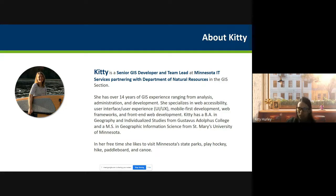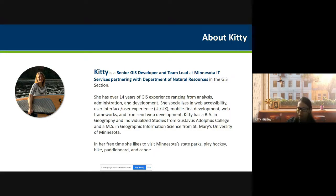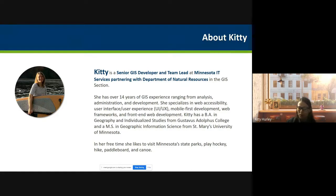I'm a senior GIS developer and team lead at the Minnesota Department of Natural Resources. I have about 14 years of experience, going from analysis and administration to web development for the past decade. I specialize in web accessibility, user interface, user experience, mobile-first development, web frameworks, and front-end web development. I have a BA in geography from Gustavus in Minnesota and an MS in GIS from St. Mary's, also in Minnesota. Outside of work I like to visit state parks, play hockey, hike, paddleboard, and canoe.